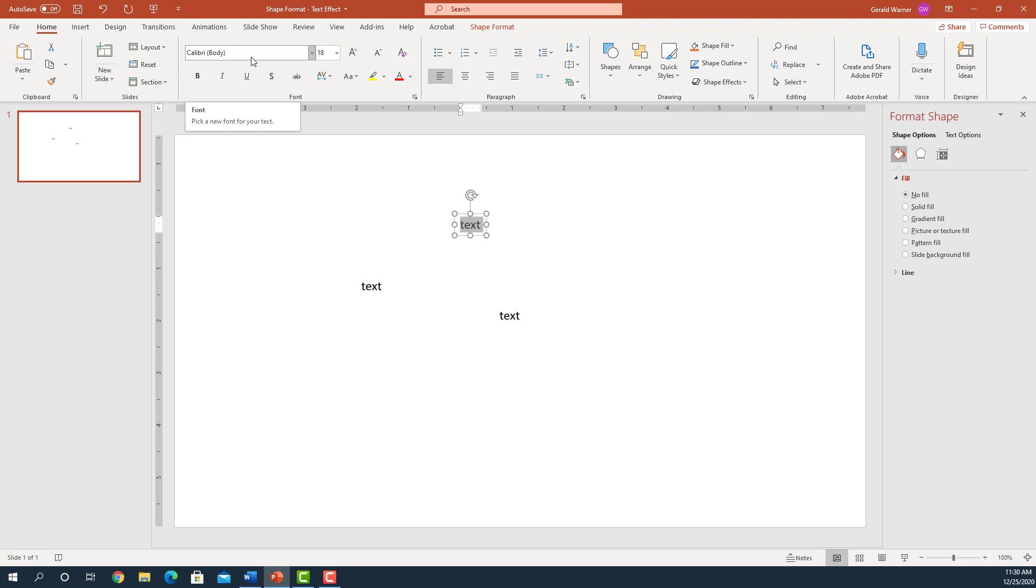And you might sit there and go, hey, I don't like Calibri. I'd rather use another font such as Arial. How do I change that? How do I have it to where every time I come into the slide I have Arial instead of Calibri.